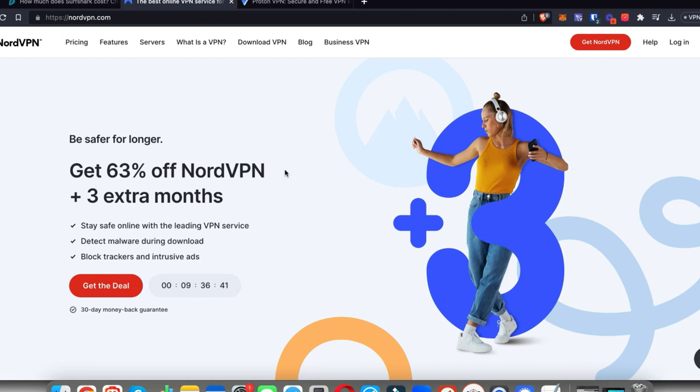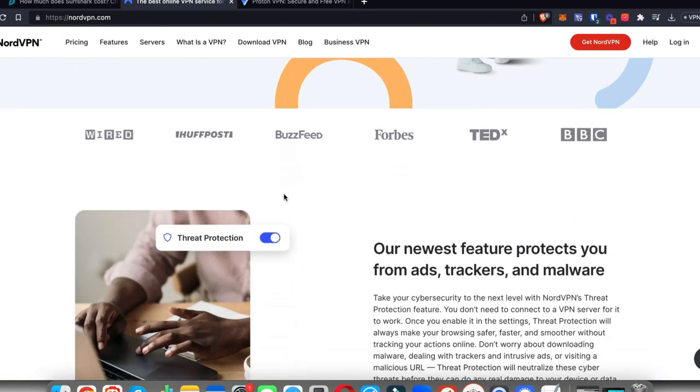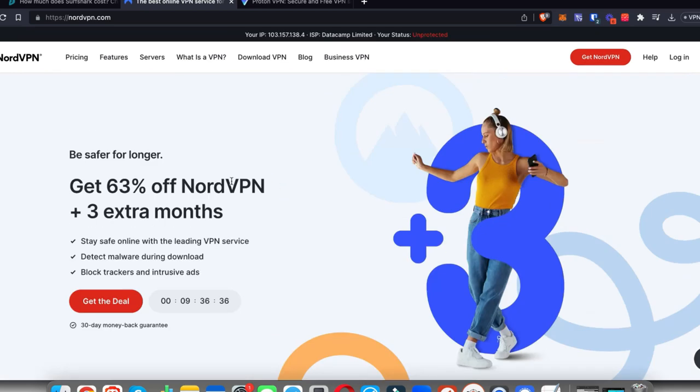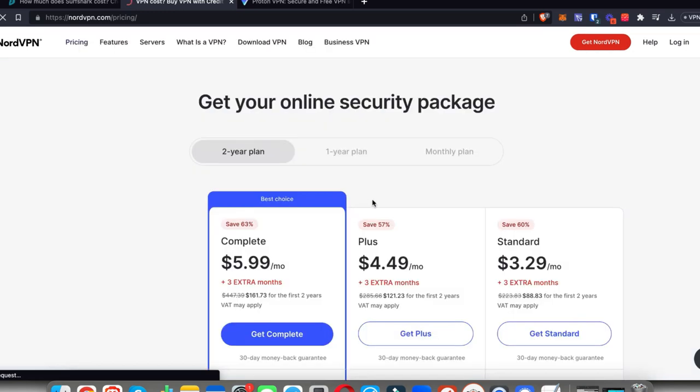The second best option in my opinion has to be NordVPN. NordVPN is a slightly better VPN than Surfshark and the pricing is quite similar. Let's go ahead and check that out.